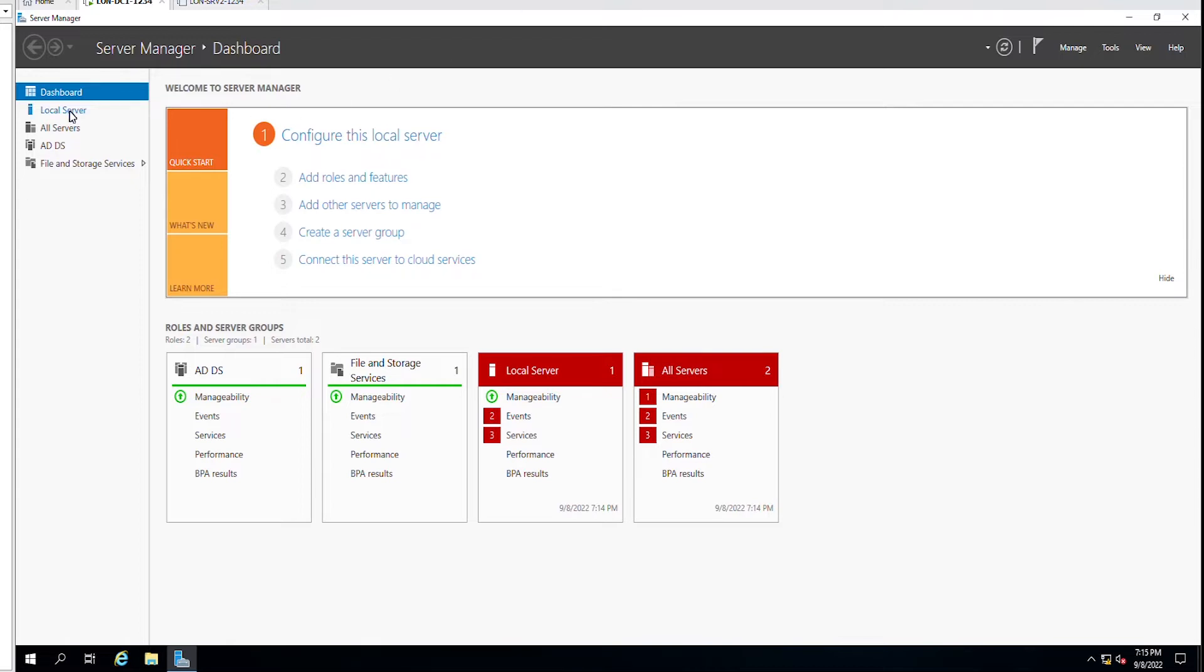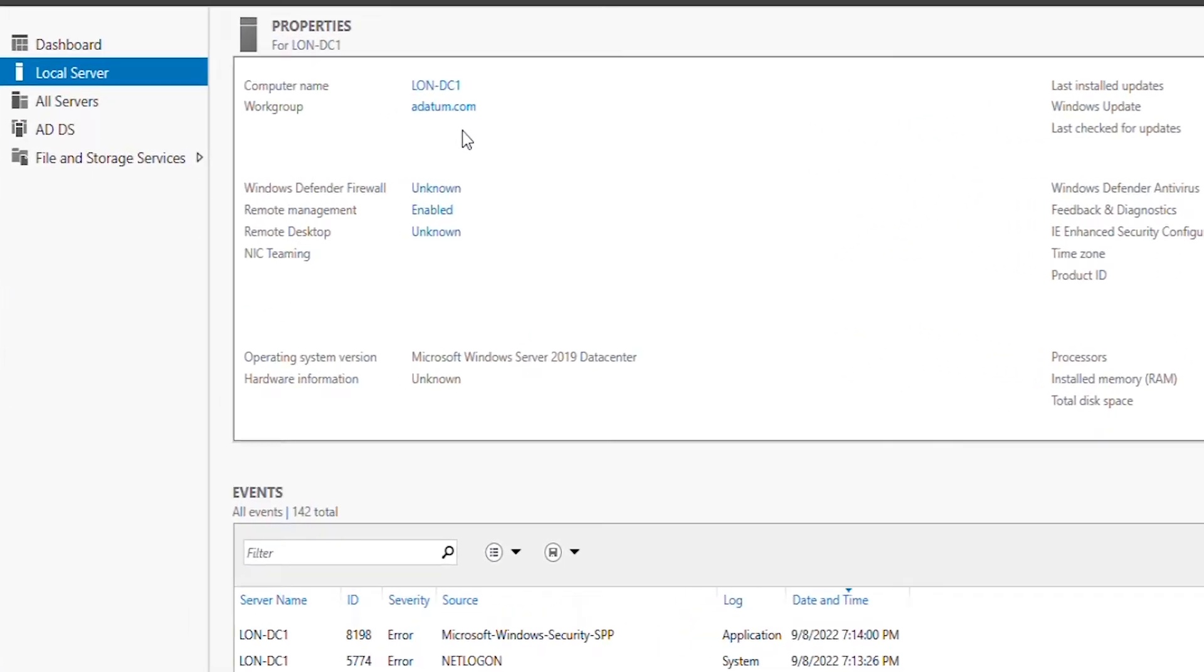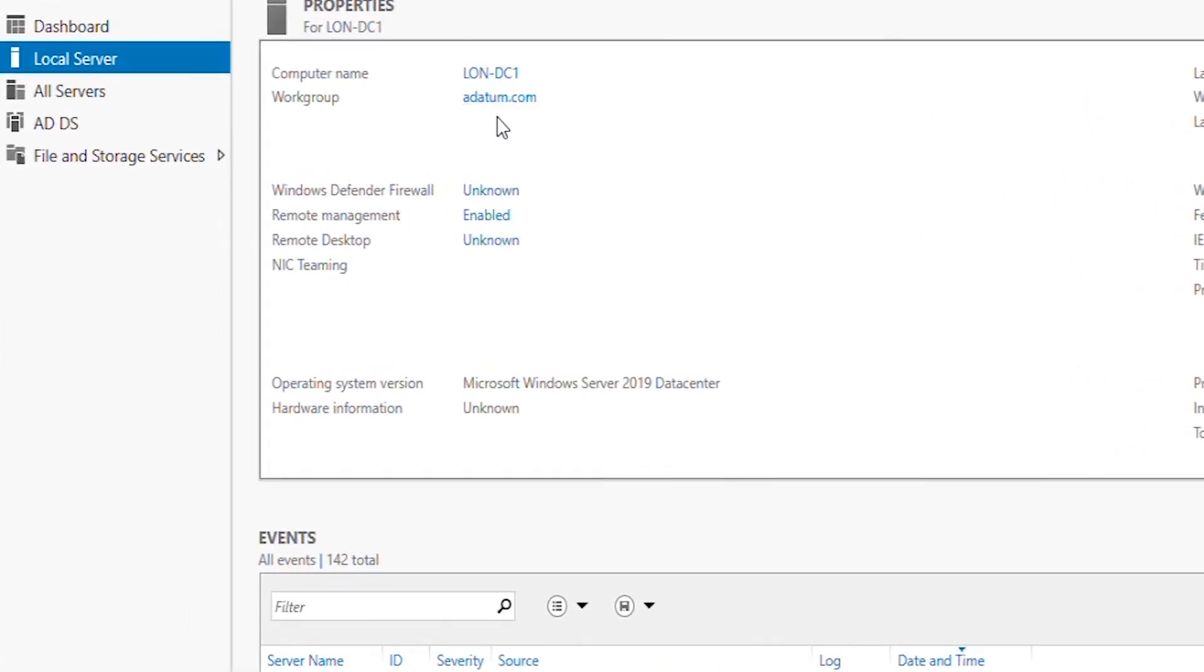I will also test the DNS server by using another machine. This server is a domain controller for the domain adatom.com.